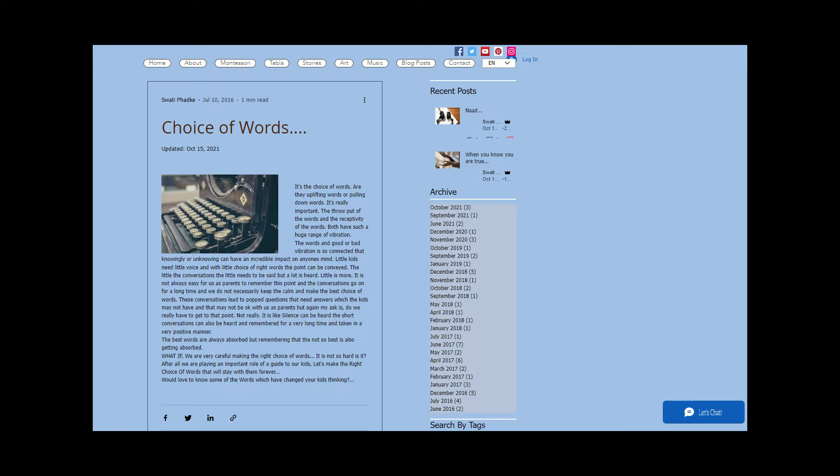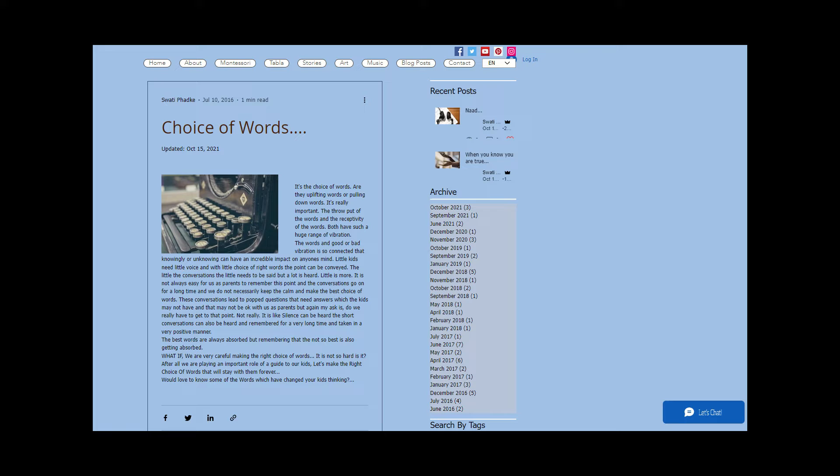Choice of words. Are they uplifting words or pulling downwards? It's really important. The throughput of the words and the receptivity of the words both have such a huge range of vibration. Words and good or bad vibration are so connected that knowingly or unknowingly can have an incredible impact on anyone's mind.